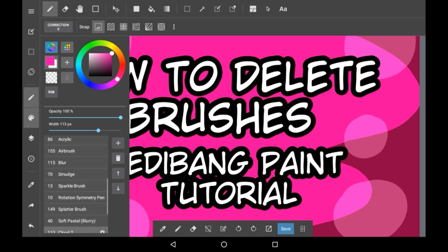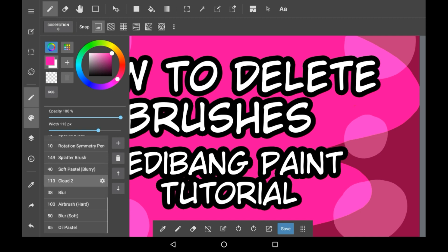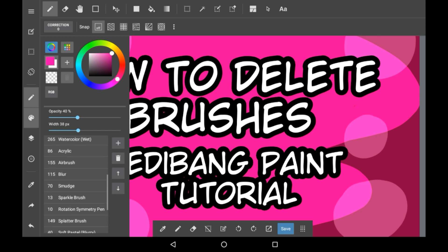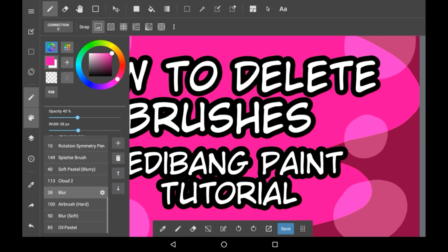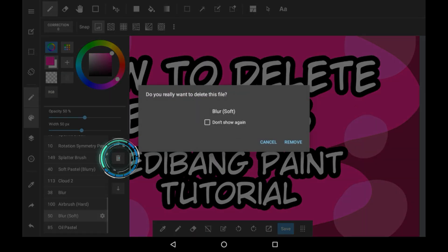To delete a brush, you just have to select the one you want to get rid of. I will get rid of Blur Soft, and you click this delete button here.